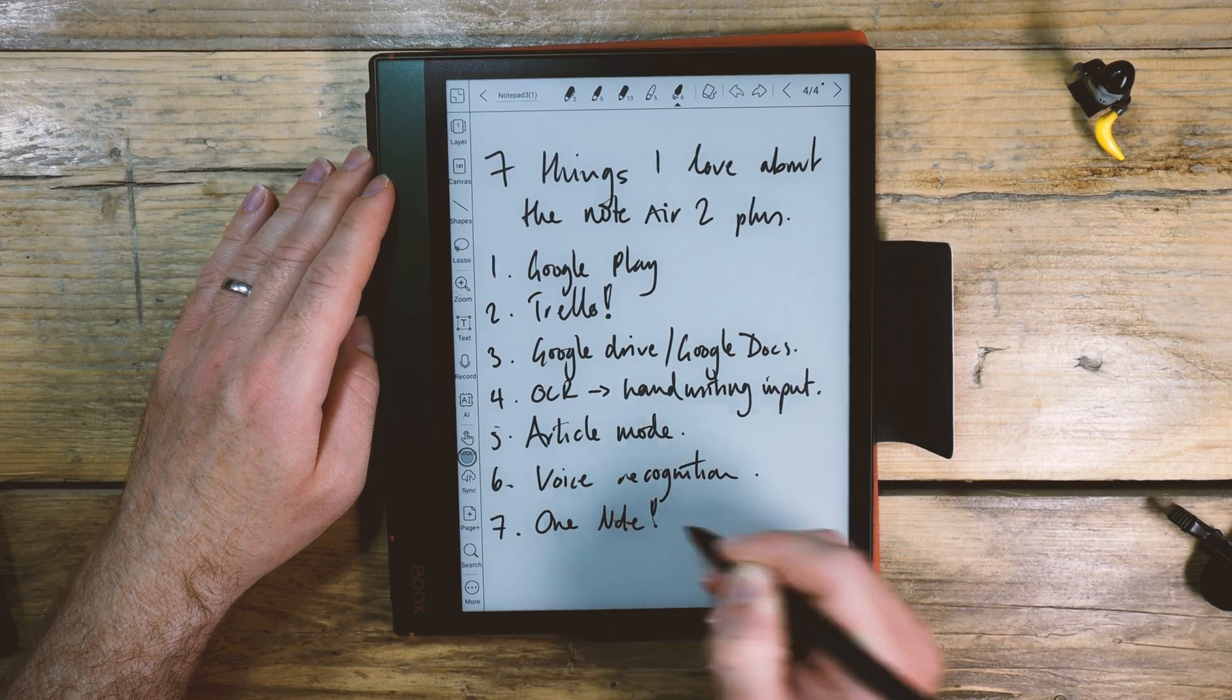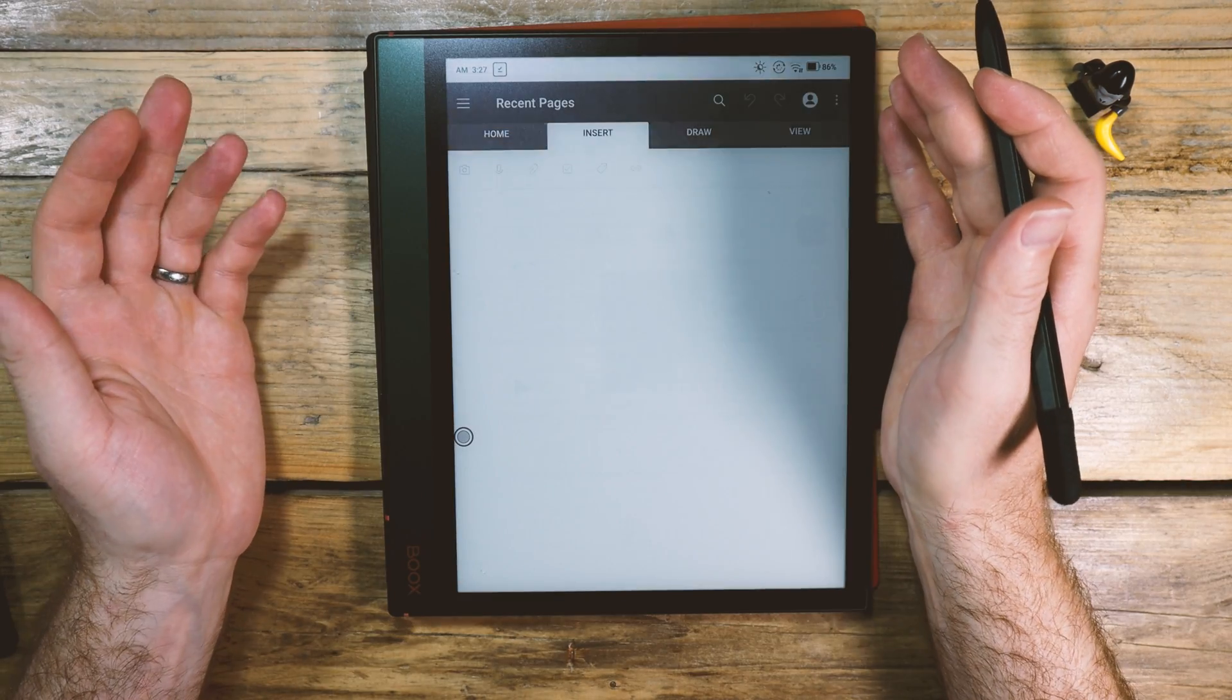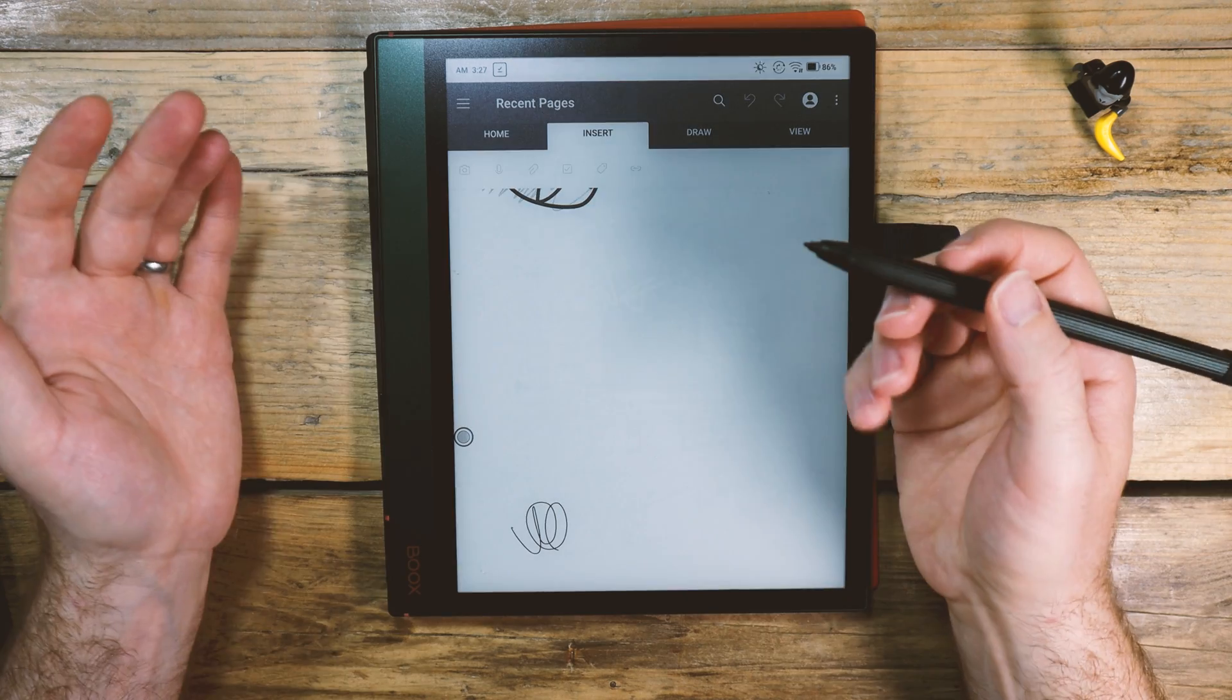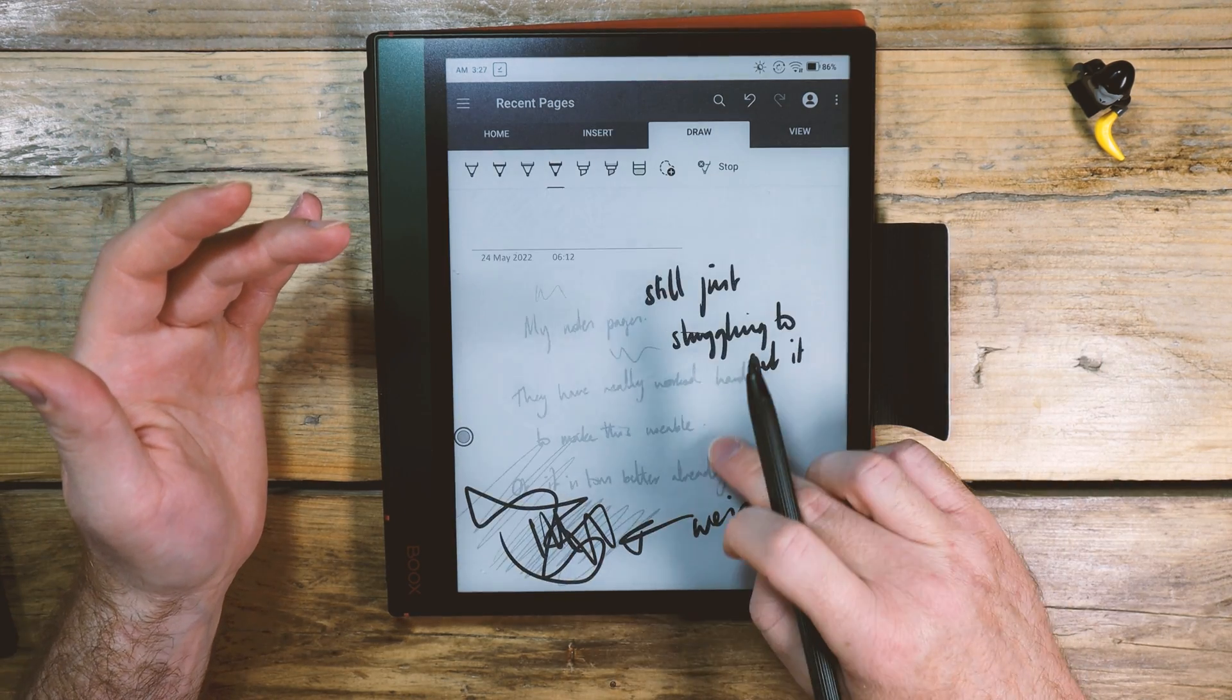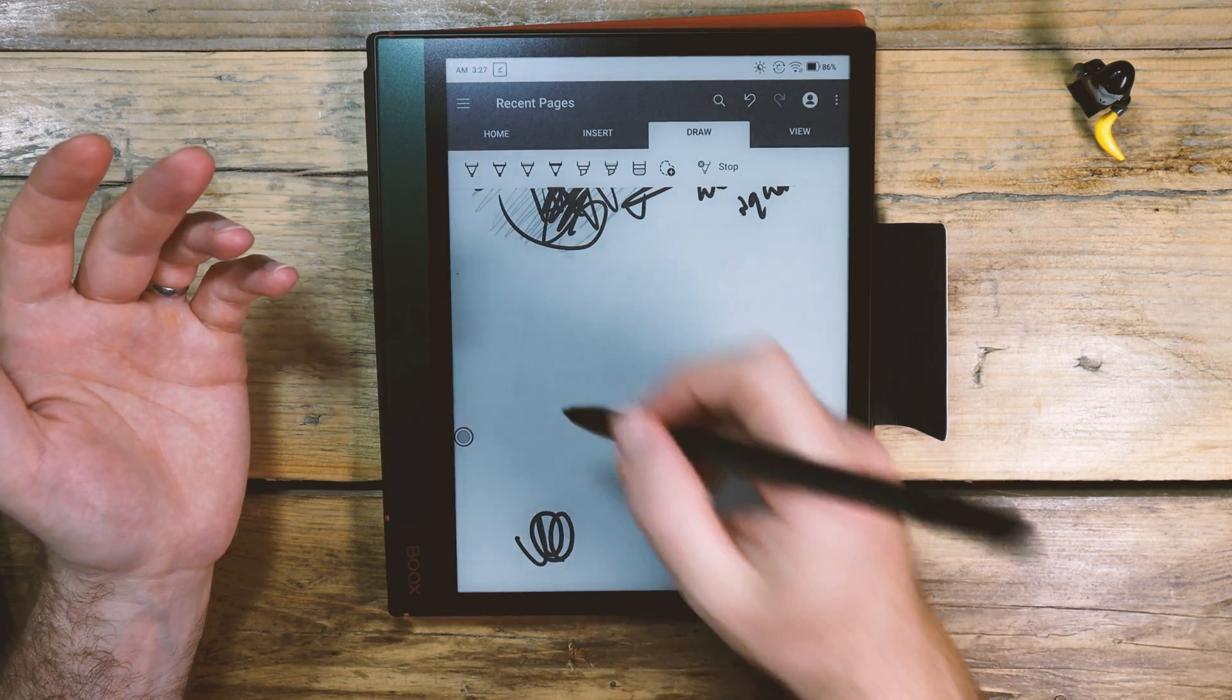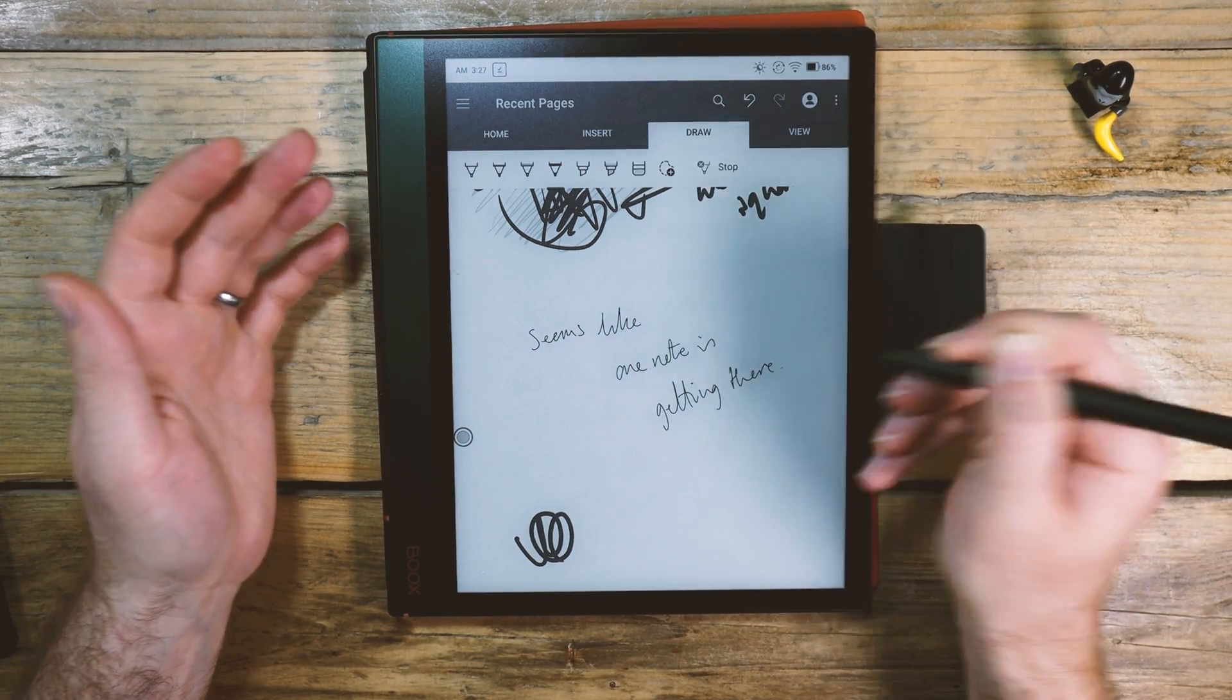And number seven, OneNote has improved once more. It's getting closer to being a full OneNote experience. It does have this weird square. Oh, that does work now. Previously, maybe it was that view I had. This bit wasn't working. This area wasn't working, but now it seems to be working just fine. Seems like OneNote is getting there.